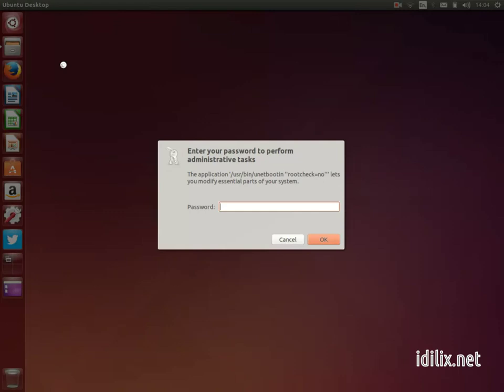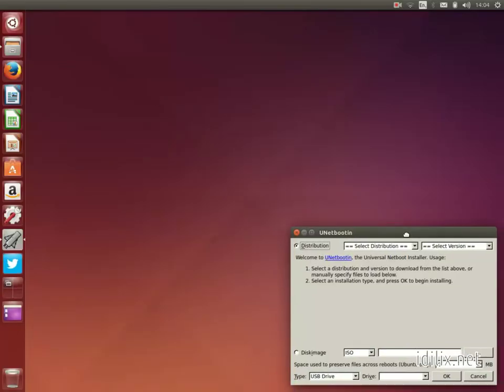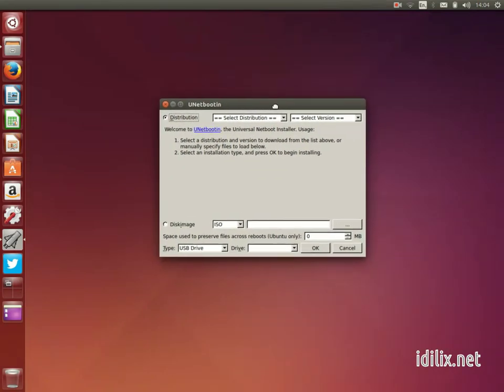It's called UnetBootin and it can be downloaded from the Software Center. It is very similar to the startup disk creator. Select the disk image, the startup drive and click OK.